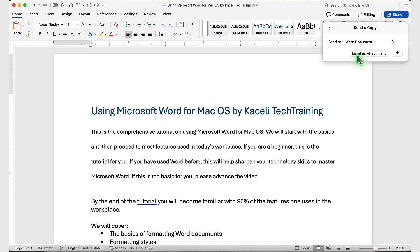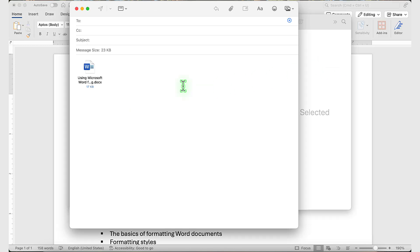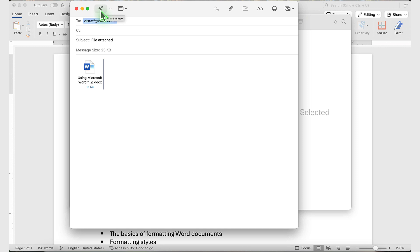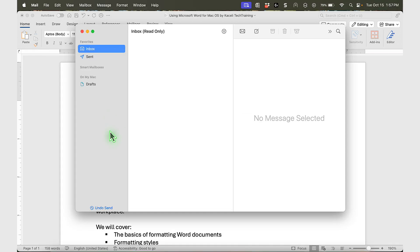In this case, I'll select Word, then select Email Attachment. Enter the recipient and subject, then press Send Message. Notice that the file has been attached automatically.